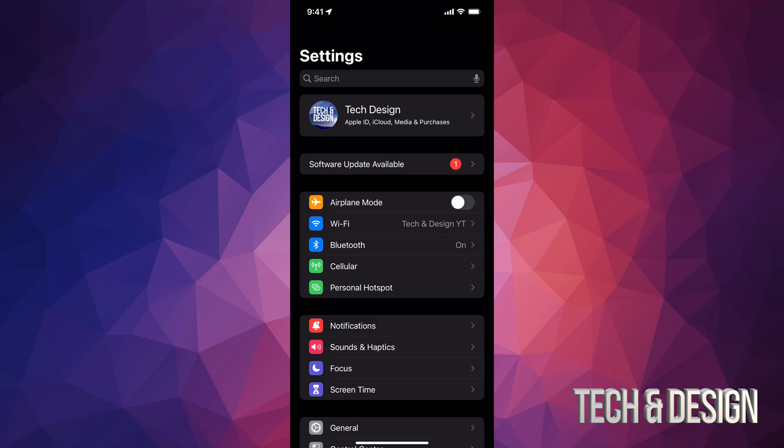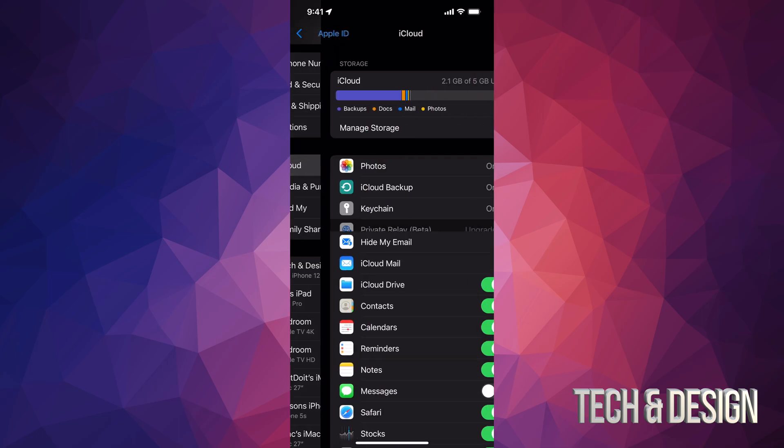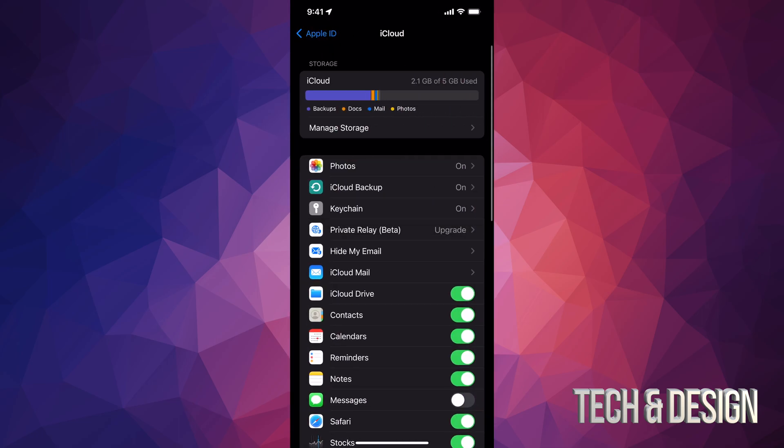On the top, you're going to see your name. Just tap on it. Once you tap on it, just look for iCloud. Now it says iCloud 5 gigs. Tap right there, and then iCloud backup.